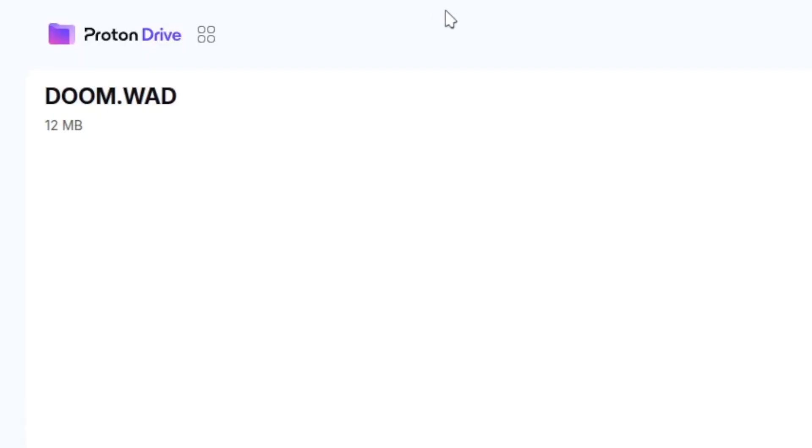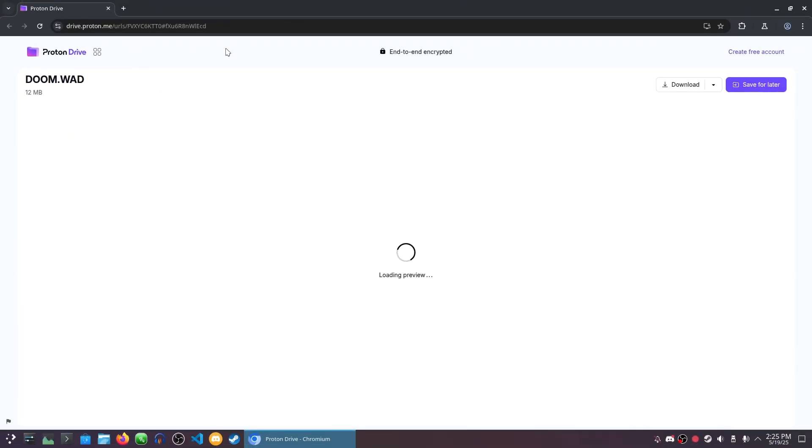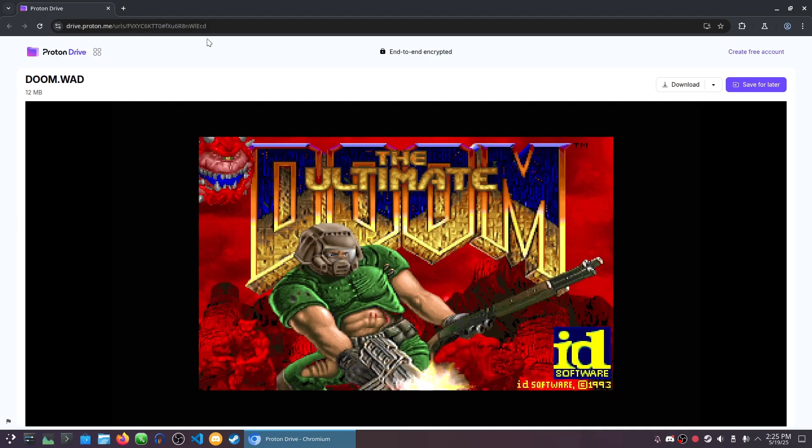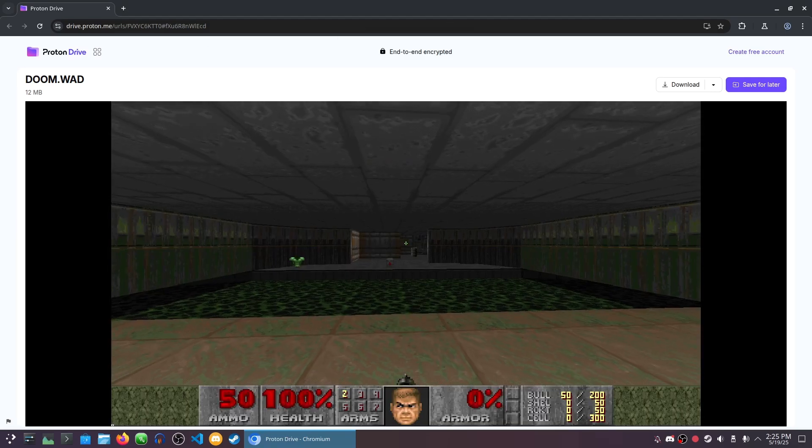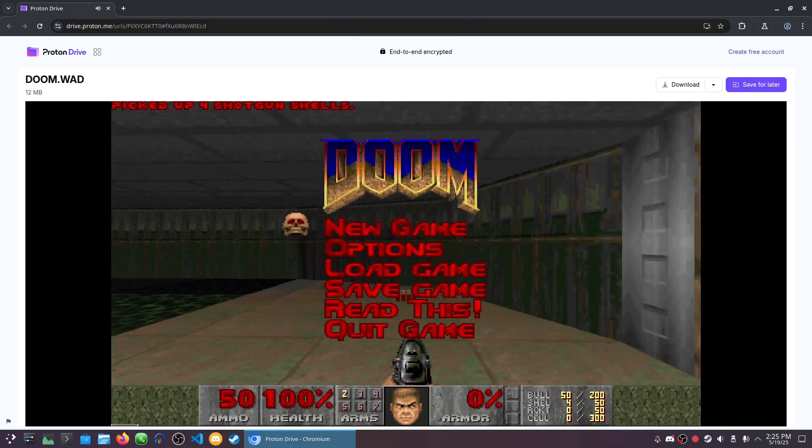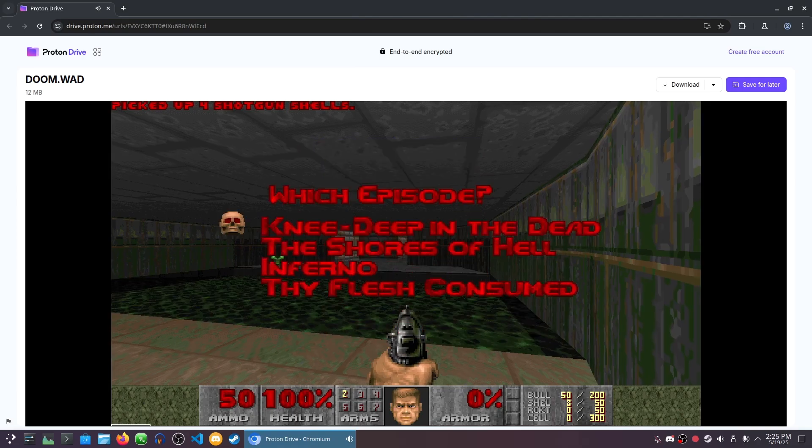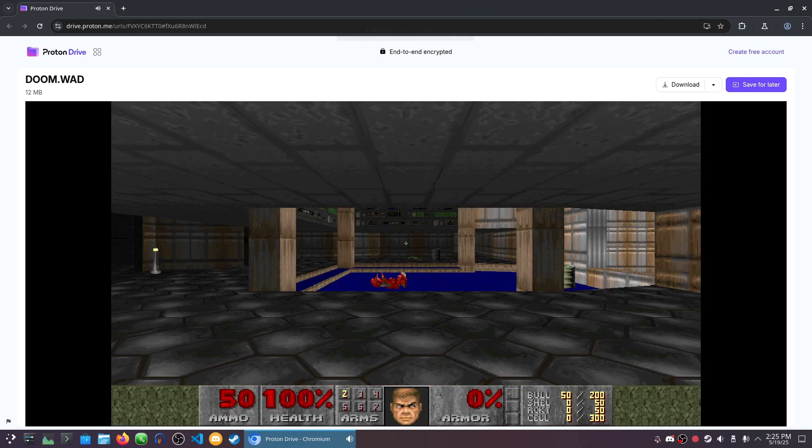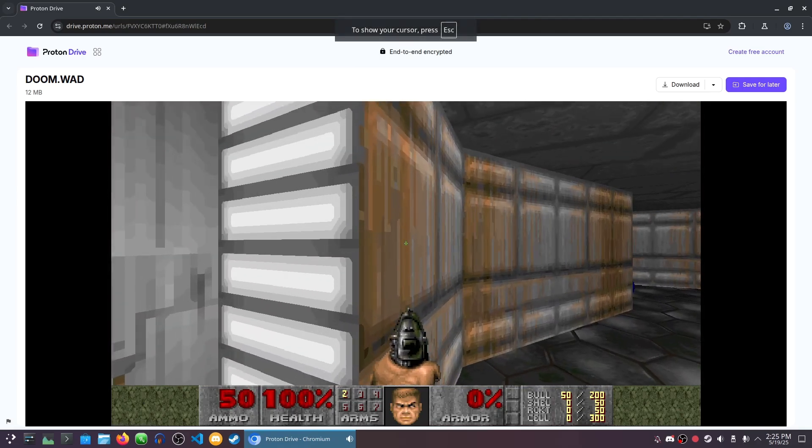Proton was aware of this massive issue and set out to fix it. I can't believe no one else thought of this. It is so convenient to be able to preview Doom WADs in Proton Drive. Proton Drive is miles ahead of Google Drive and Dropbox in terms of innovation and convenience.